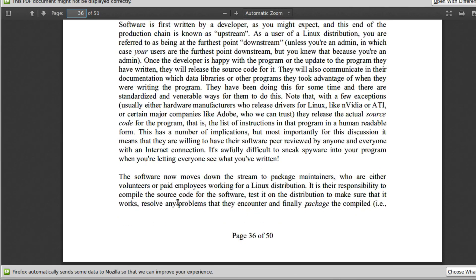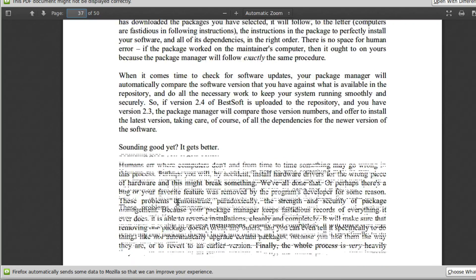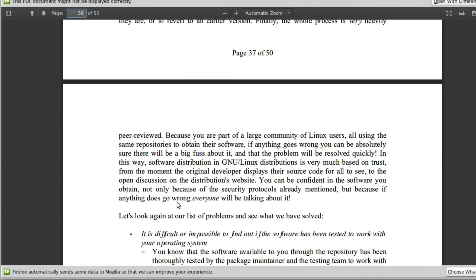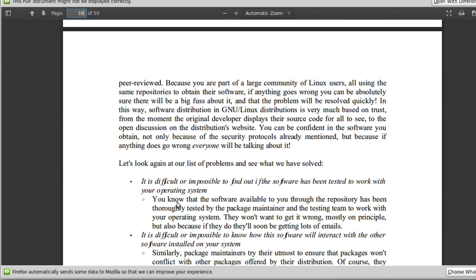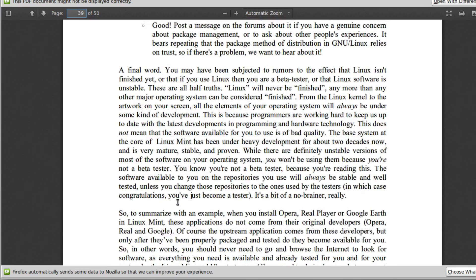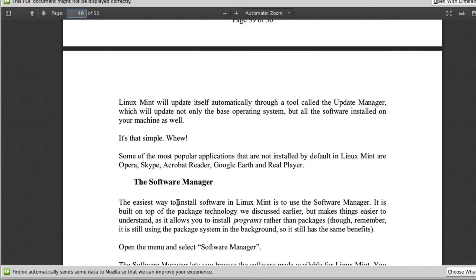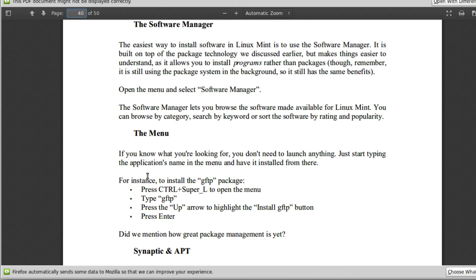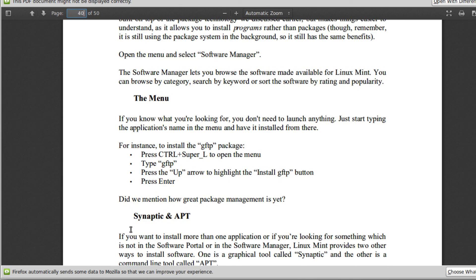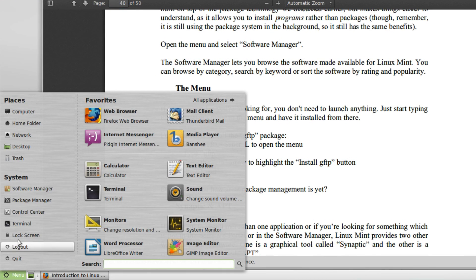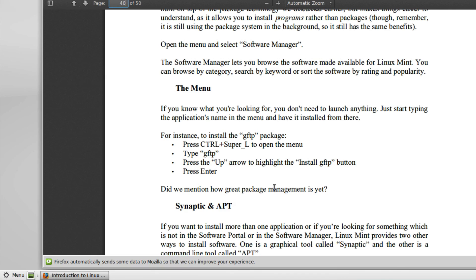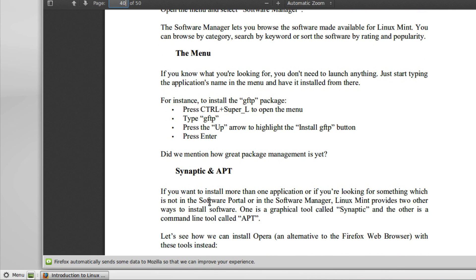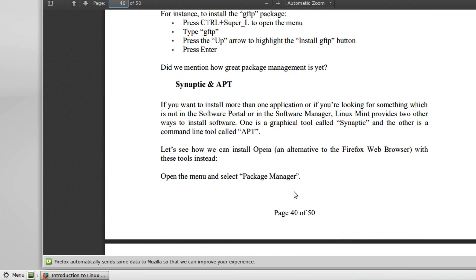If we keep going down, they keep just going on with this defense of why they have this system. Don't get me wrong, I think repositories are great, but they don't need this much defense. Anyway, we keep going down. Finally, on page 40, we get to the software manager and then the menu. If you know what you're looking for, you don't need to launch anything. Well, you could just install it this way, but then they get into the Synaptic, which remember to get to Synaptic, you have to go to software manager. They don't just call it Synaptic. If you want to install more than one application, so maybe that's why you would use it. They're just never really that clear. They say that the other one is the recommended one. This package manager is recommended. Software manager, if you want to install more than one piece of software, I guess.